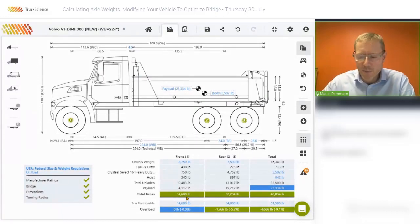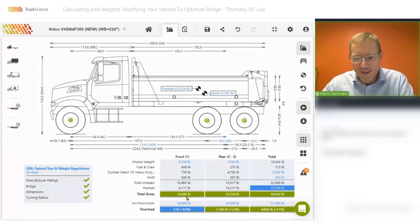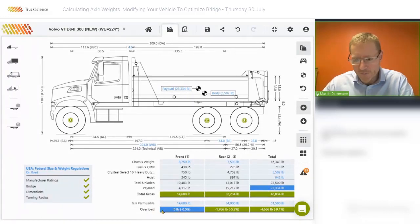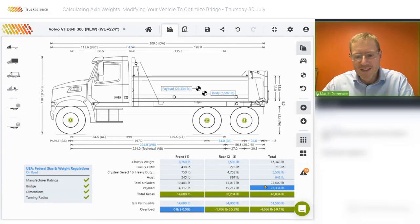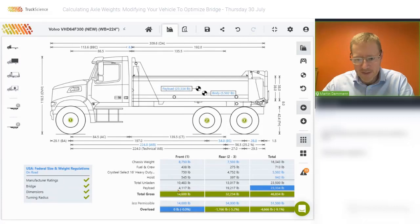An easy way to spot where the limiting factor is, is to look for the blue highlighted cell in the overload row. You'll notice that we highlight the payload in blue, and to show what is limiting the payload, we highlight the cell for overload in the front axle column in this case.